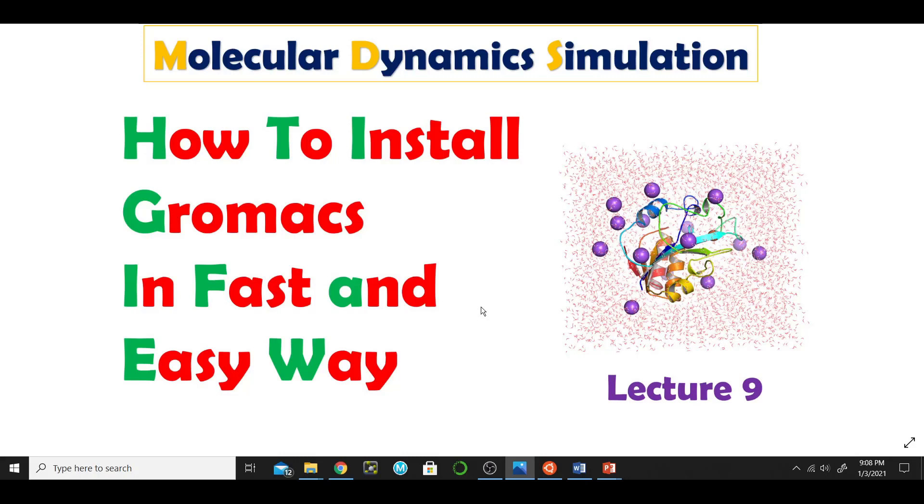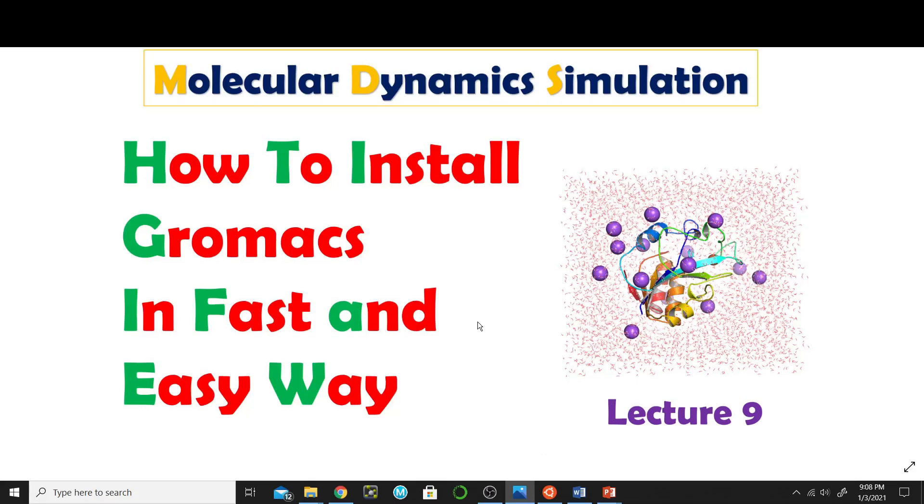Previously I have taught you two ways to install Ubuntu: one was the Windows Subsystem for Linux and the other was VirtualBox. For today's lecture I will use the Windows Subsystem for Linux, but you can also use VirtualBox in the same way.